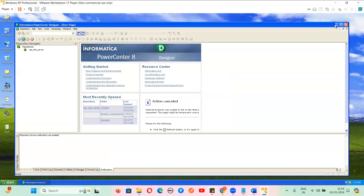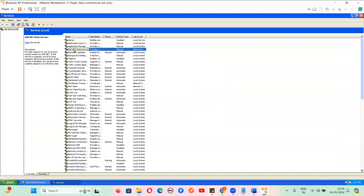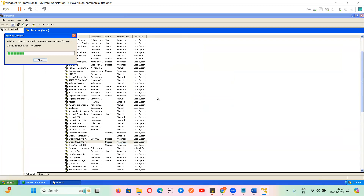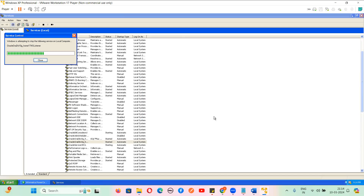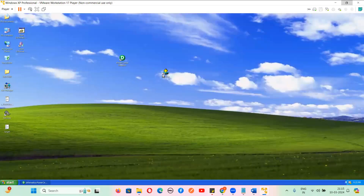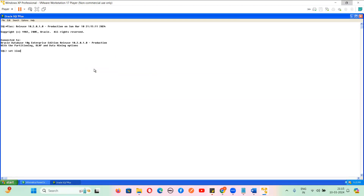Has anyone worked on Informatica or Oracle? One student said they heard about it but haven't had a chance to work on it. No problem — we'll teach you from scratch to expert level. I have taught more than 30,000 students in my life. This institute was in Bangalore first, and now it is in Noida, and we are completely online.